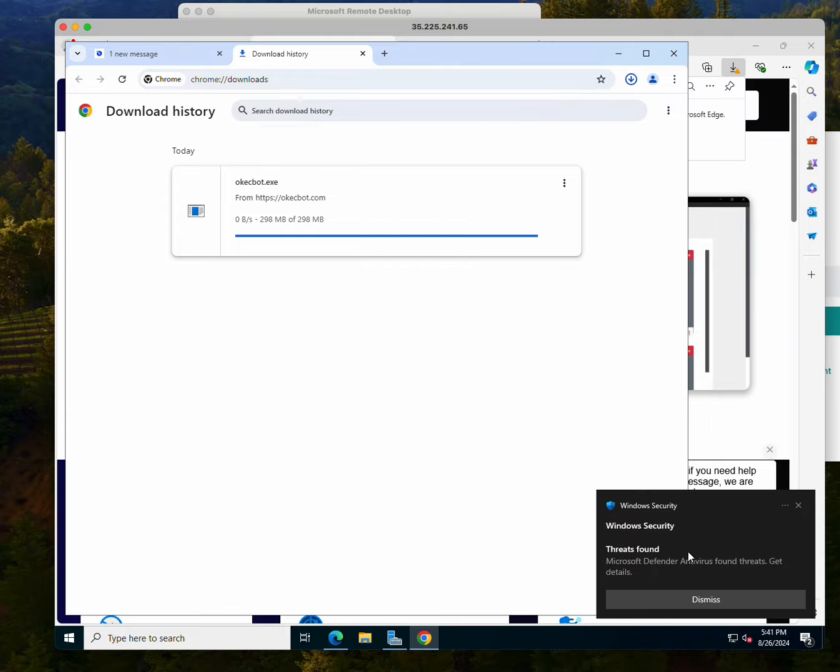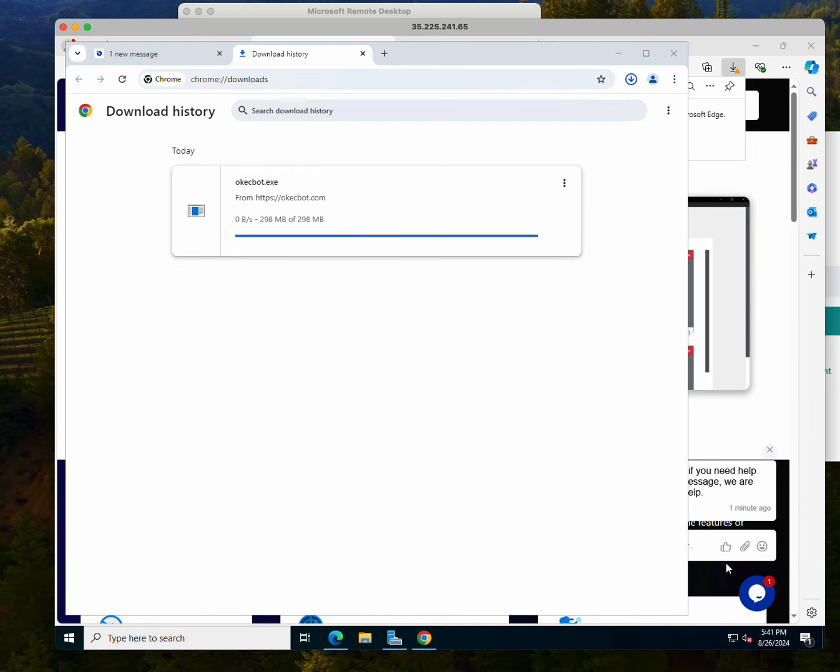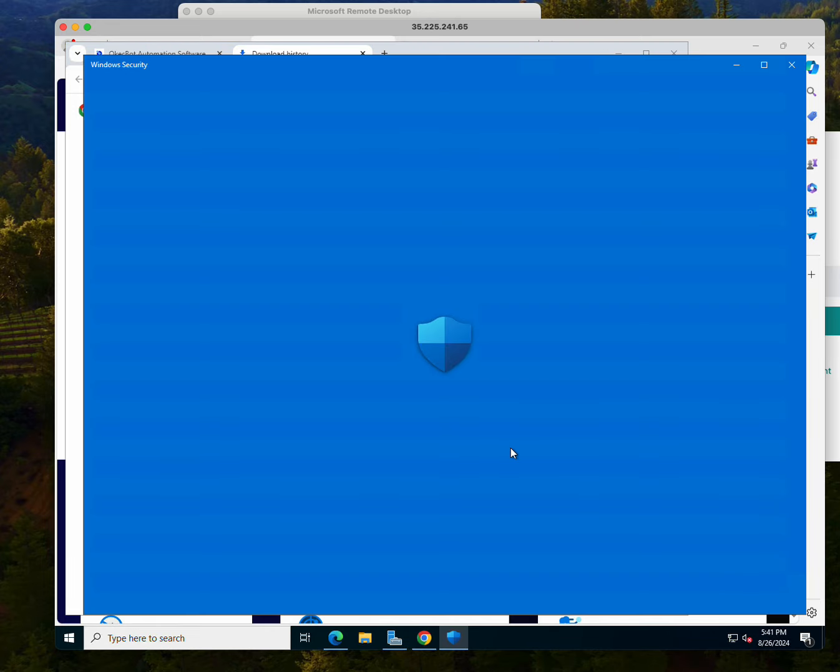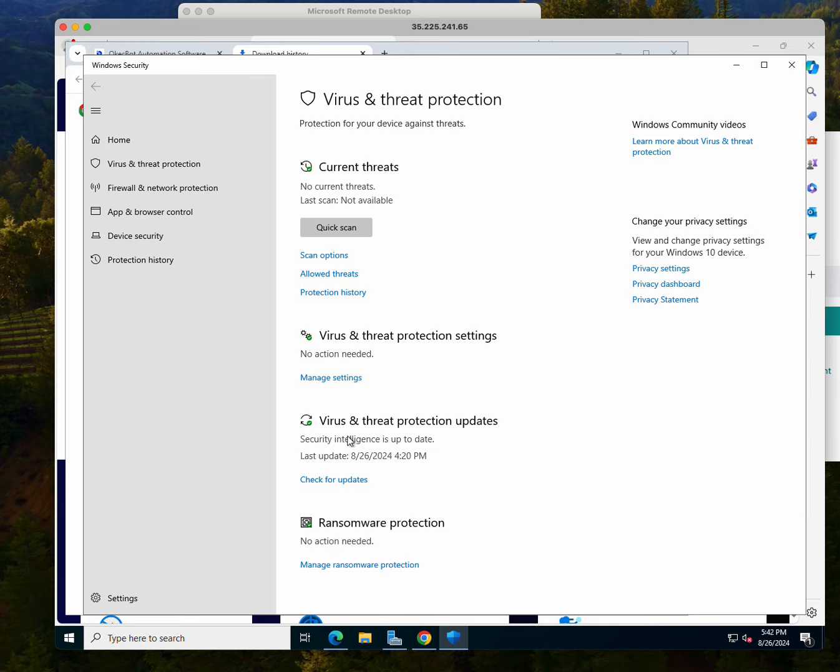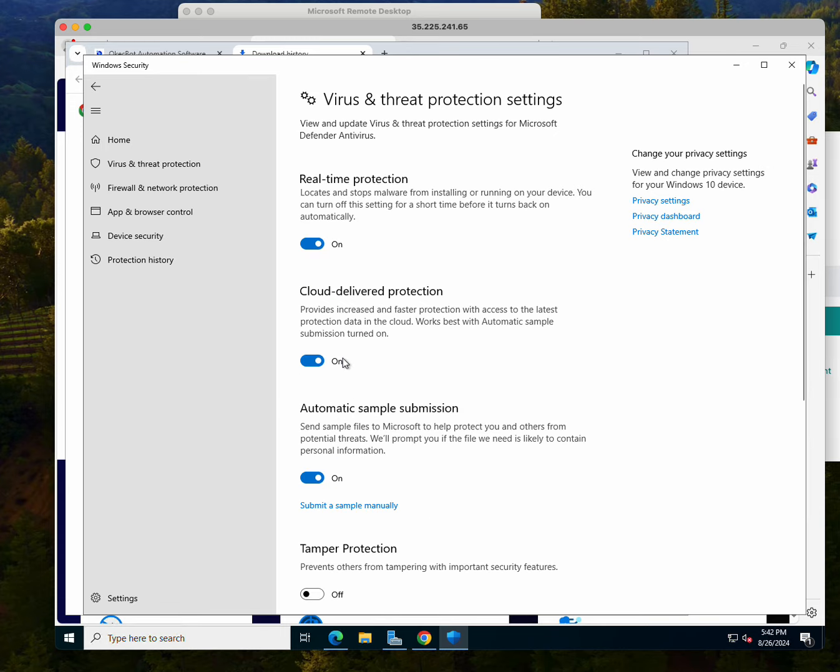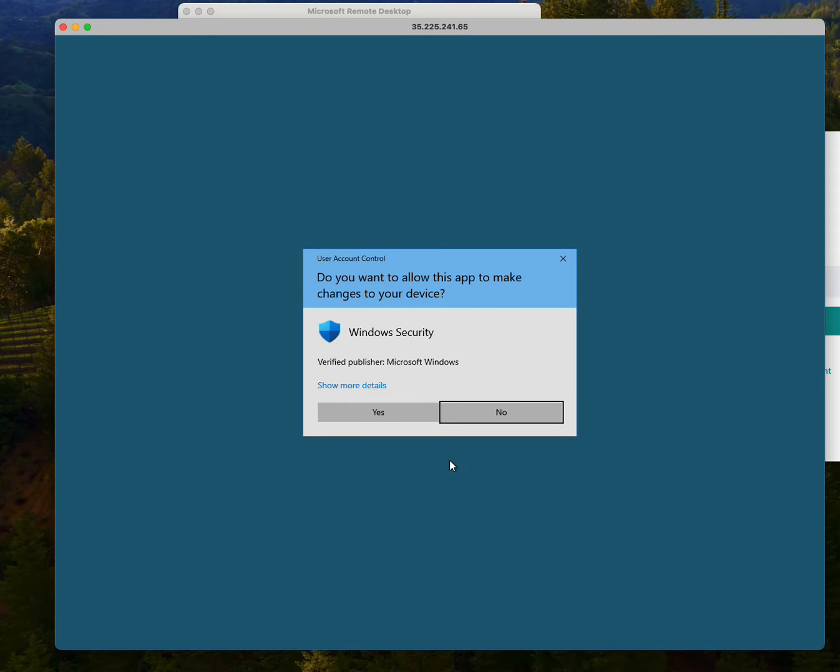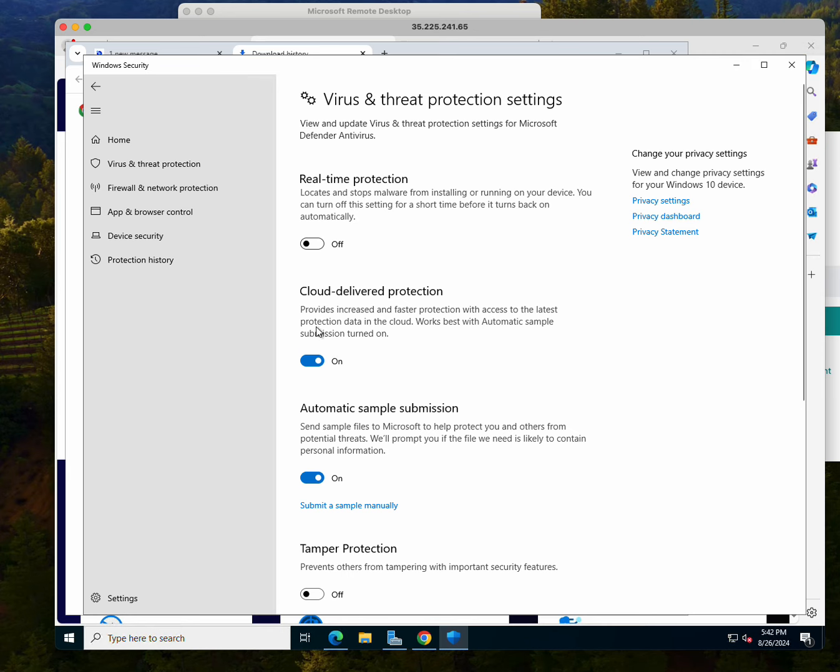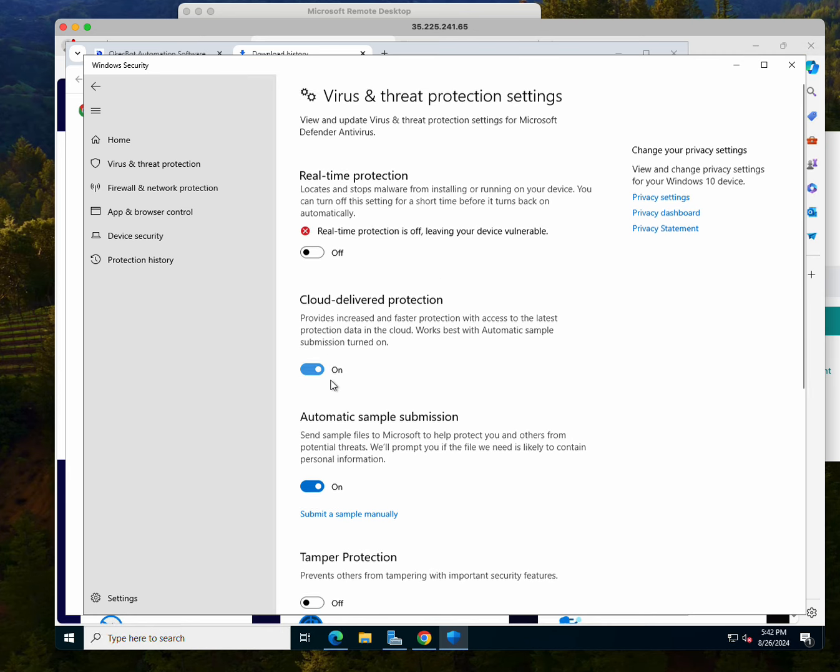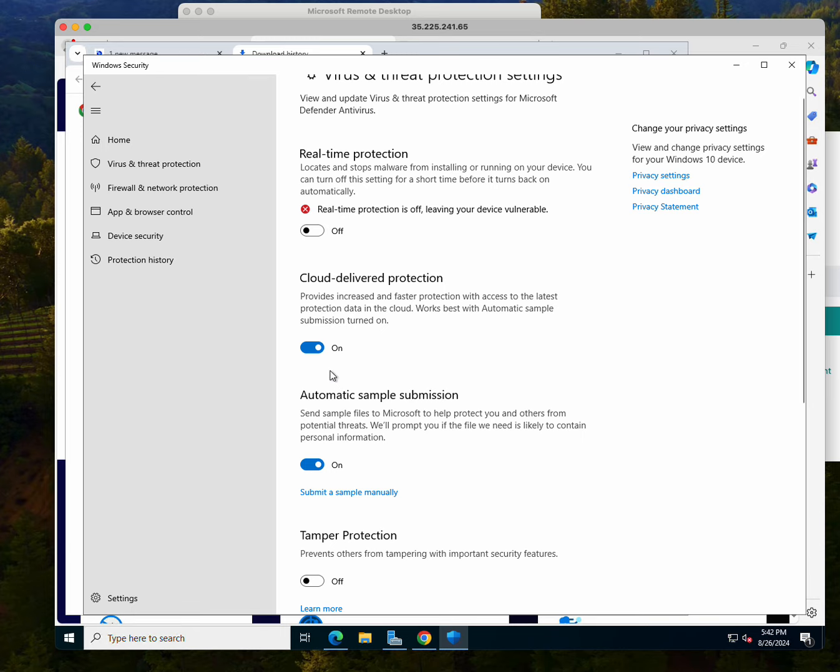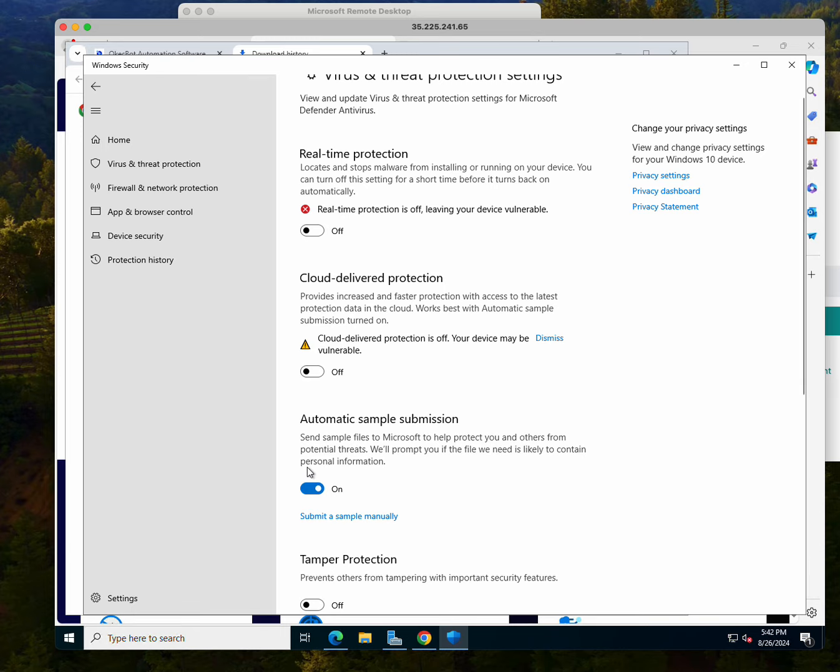This is the antivirus telling us that oh there is a virus here, which is not true. So click on manage settings when it tells you that. On the manage settings just switch off the real time protection, the top one. Switch off every one of them over here.